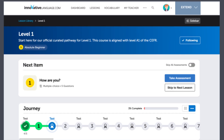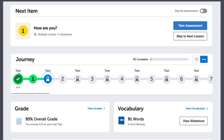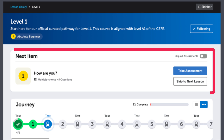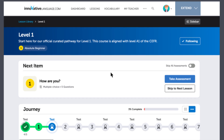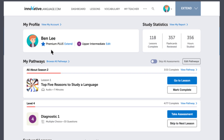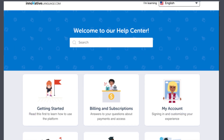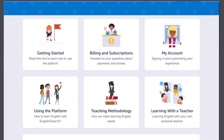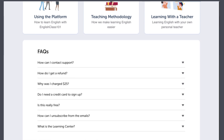Here are this month's updates for our language learning system. Learning Pathways now include a Journey widget, which shows your overall language learning progress, the Next Item widget, which shows you the next lesson to take, and your overall grade for the pathway. Just access one of your learning pathways on your dashboard to see these changes. There's also a brand new Help Center to help answer and resolve any issues you might have — just click on Help Center and FAQ in the footer menu of the site.